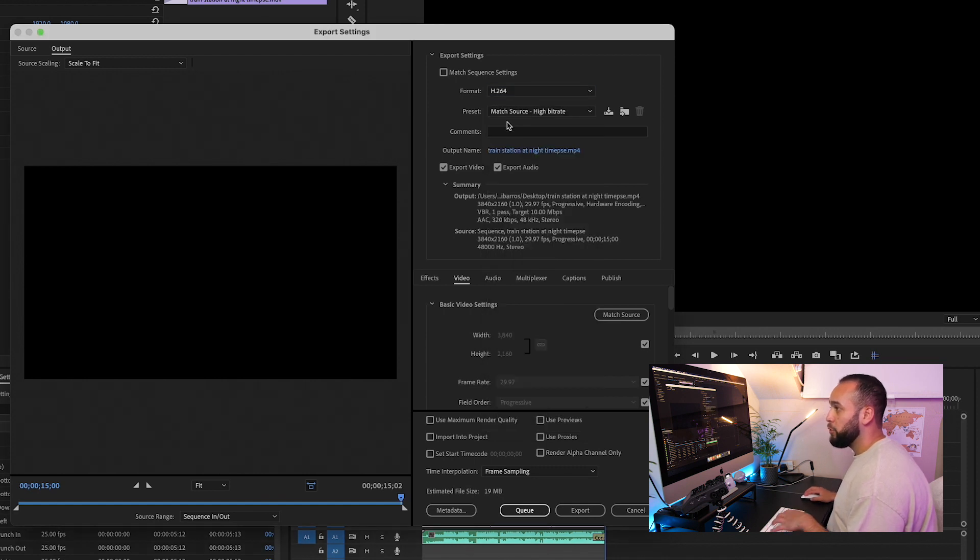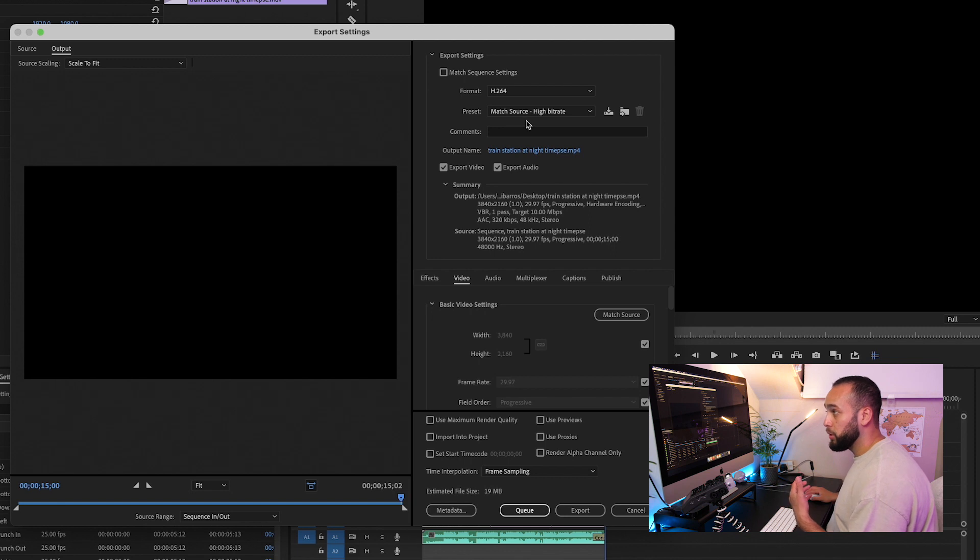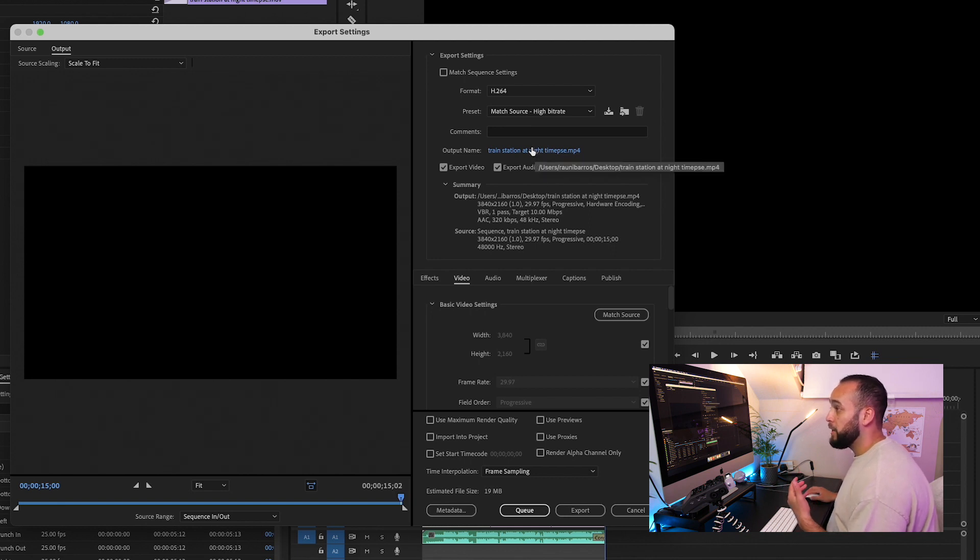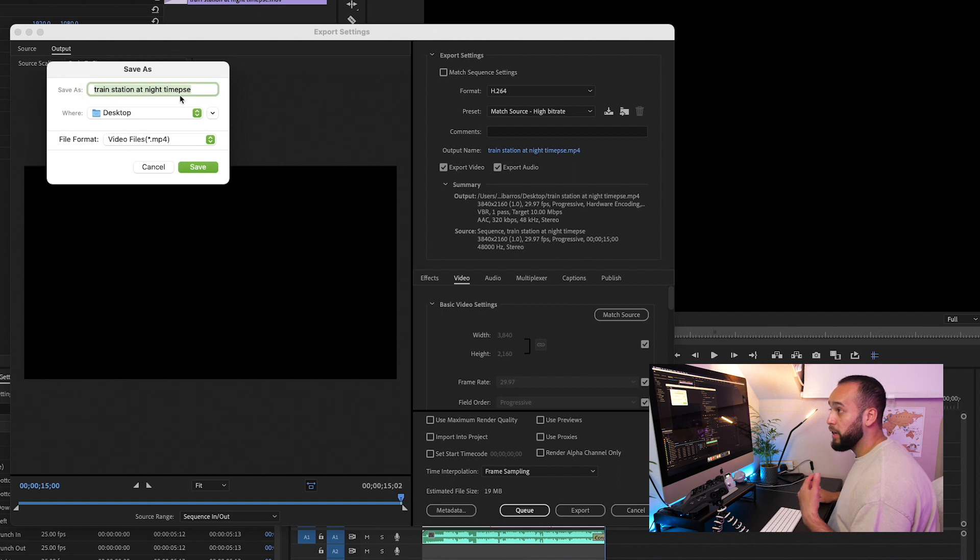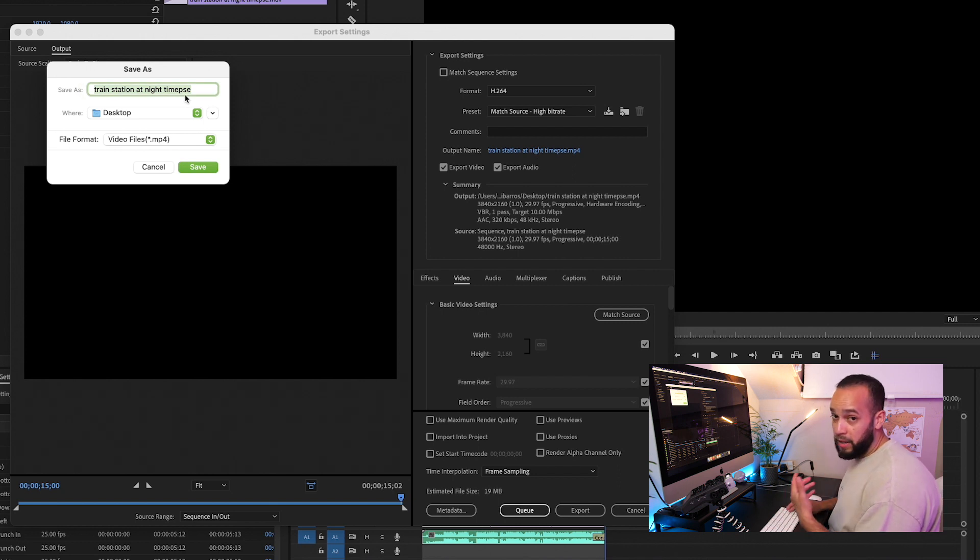After that, your presets can match the source, which is at a high bit rate, and that's fine. And then the output name, you want to save it to something that you can remember or a name that you want. So we're going to call this one Creation Learning Premiere Pro.